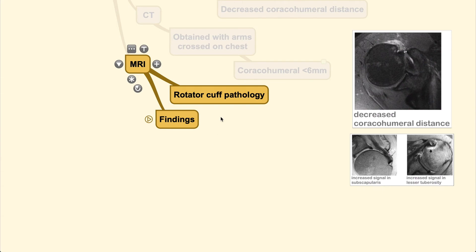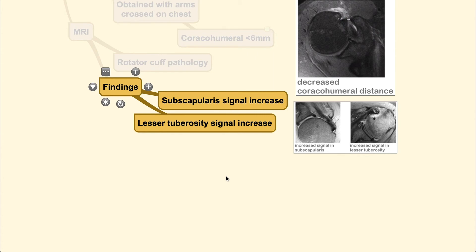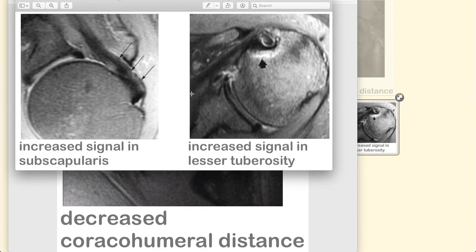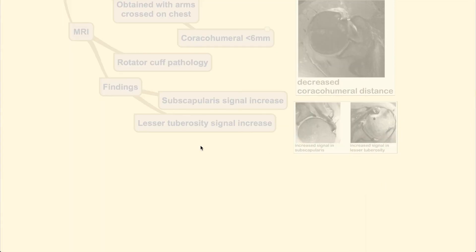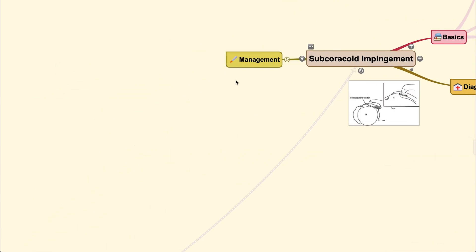On MRI, you can look for rotator cuff pathology associated with the condition. Specific findings include increased signal in the muscle being impinged and increased signal at the lesser tuberosity. As shown here, you can see the lesser tuberosity, the coracoid, and the subscapularis — with increased signal over the lesser tuberosity and along the subscapularis tendon.